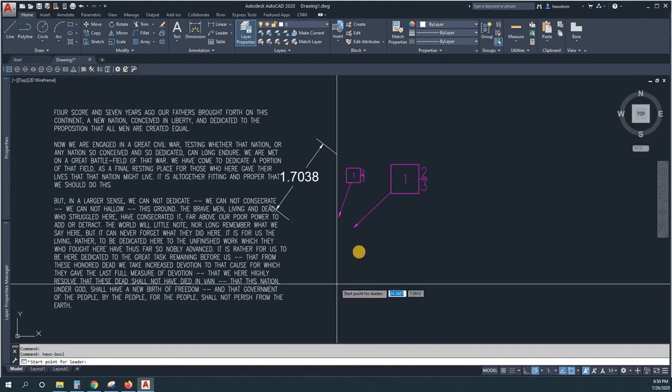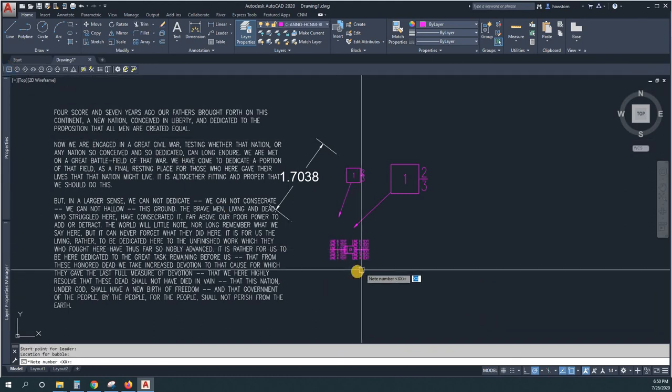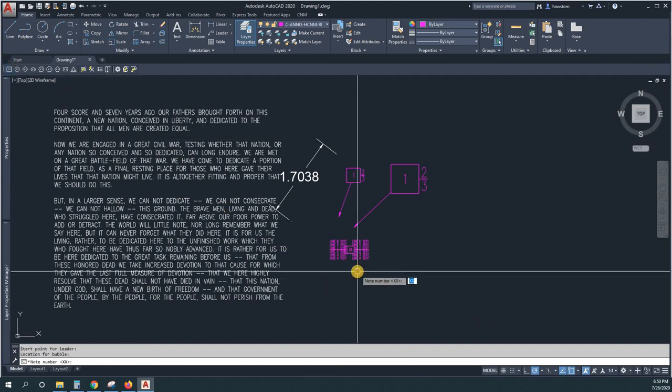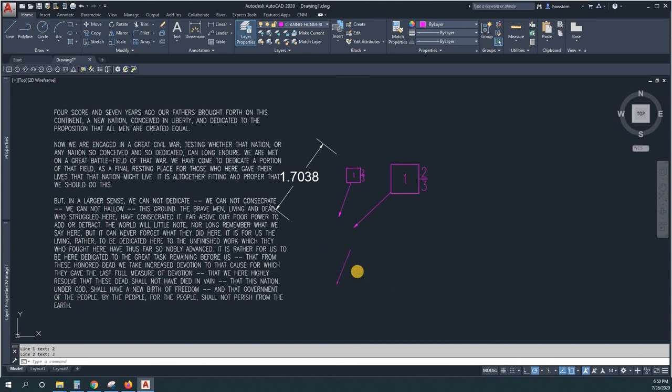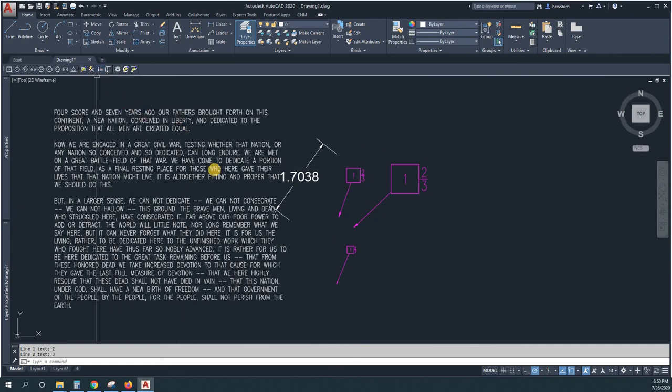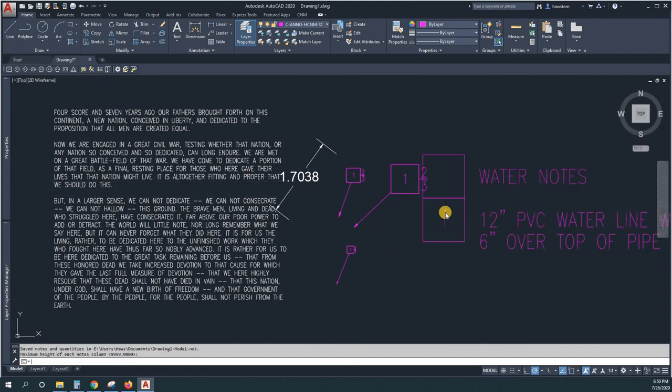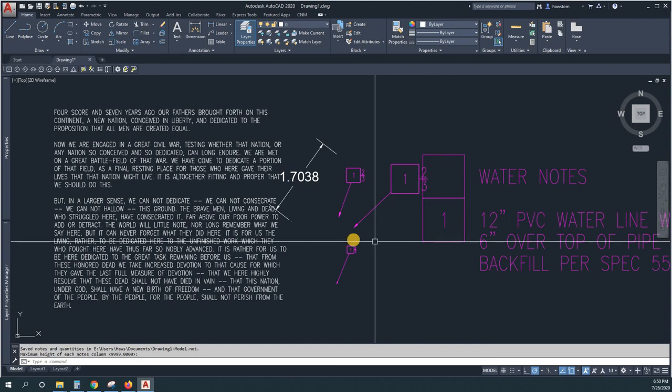It's half as big as that Gettysburg address. And if I put in a keynotes table, it's big, big, big.